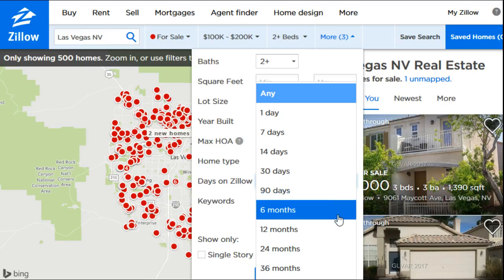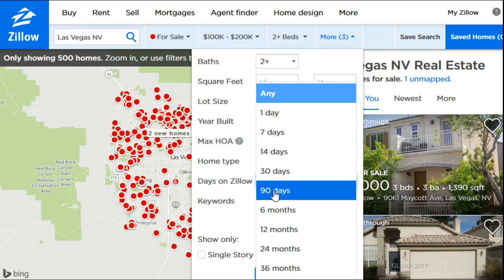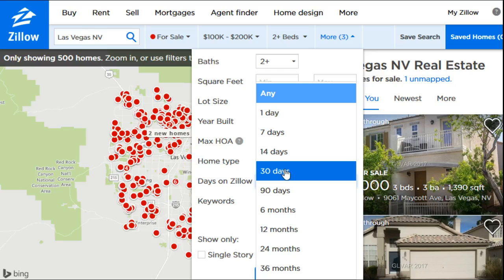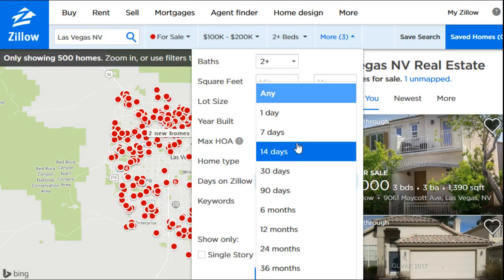You can also limit by days on Zillow. Typically, if a house has been on there for more than three months, it's either overpriced, there's something wrong with it, or it could just be a slow seller's market. If you want more newly listed houses, you can set that limit. We'll look for houses listed in the last seven days for this search.